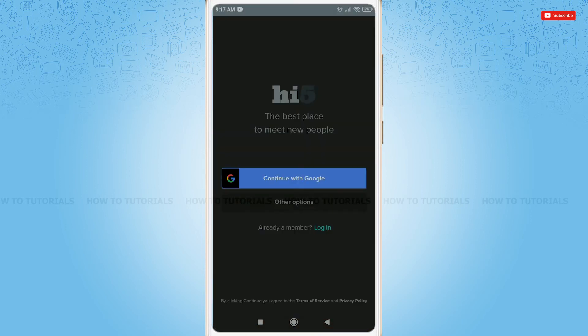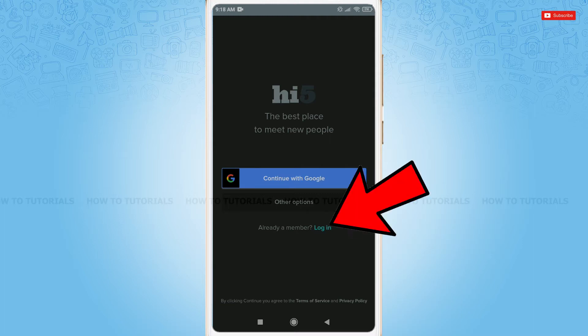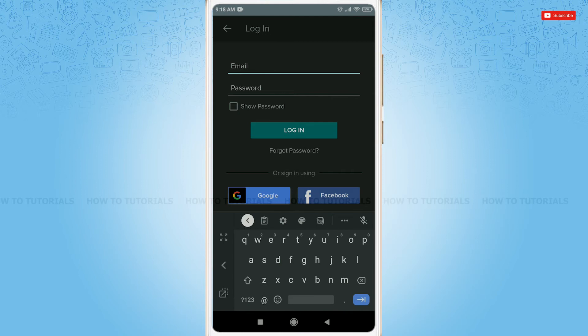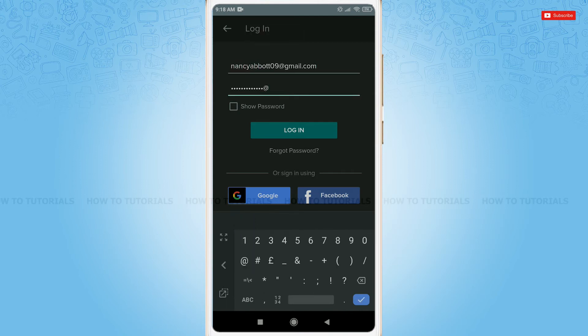First, you need to get logged into your account. For that, you need to tap Already a member log in. Here, you need to provide your registered email address and password. Then tap Log in.